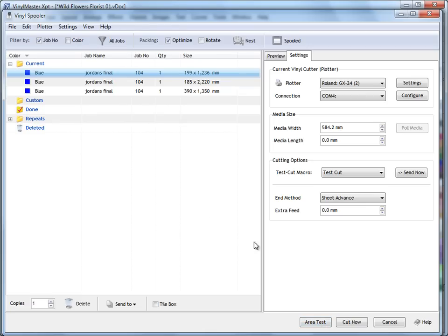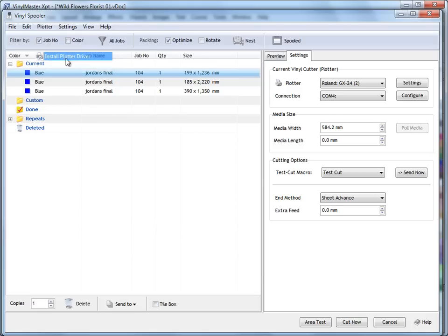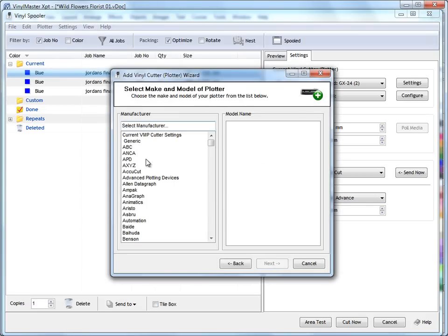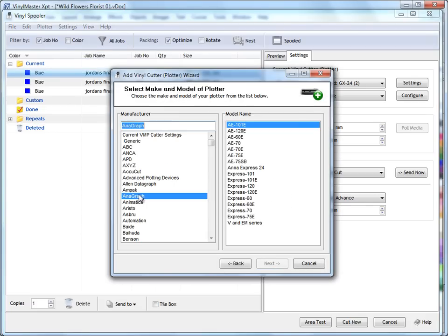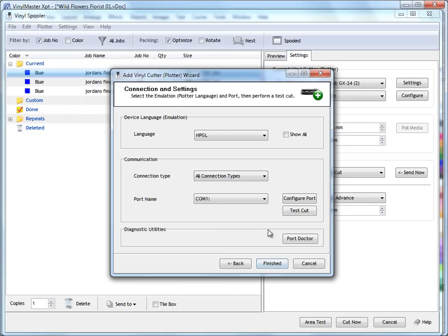So, just recapping on this. To set up a plotter, we come up to the plotter menu, come down to Install Plotter Driver. We wait for this wizard to populate. Go through, select our plotter, whatever it happens to be. Click Next. Give it a name. Set the maximum cutting width. The length, if we want to restrict the length, we set a length here. Go Next. Keep these settings pretty much the same.